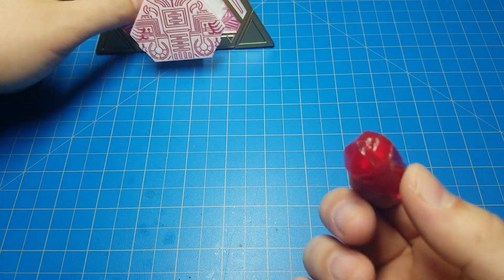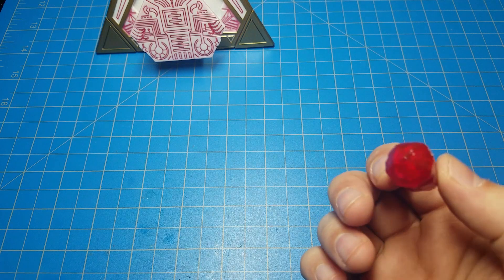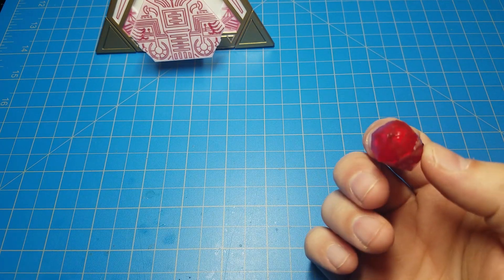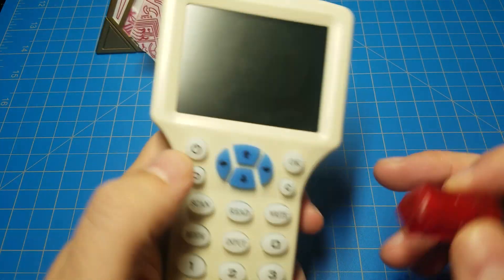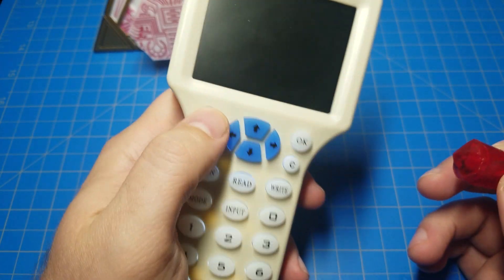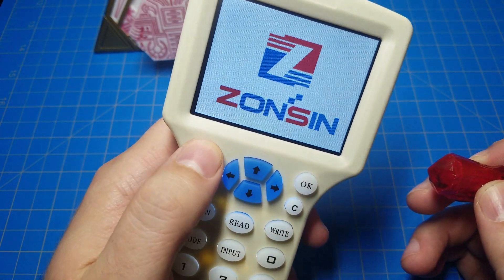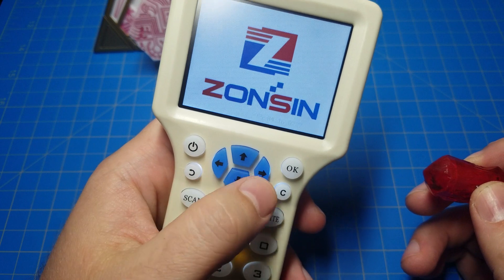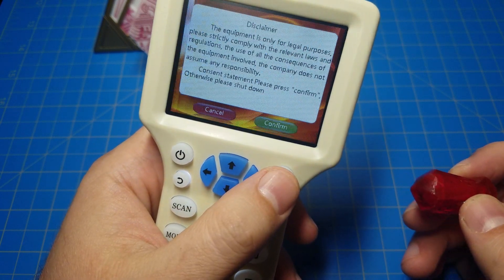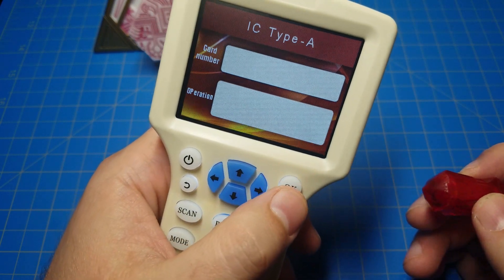It's Count Dooku Kyber Crystal. I'm going to change that to something else using this. Here's how you do it.